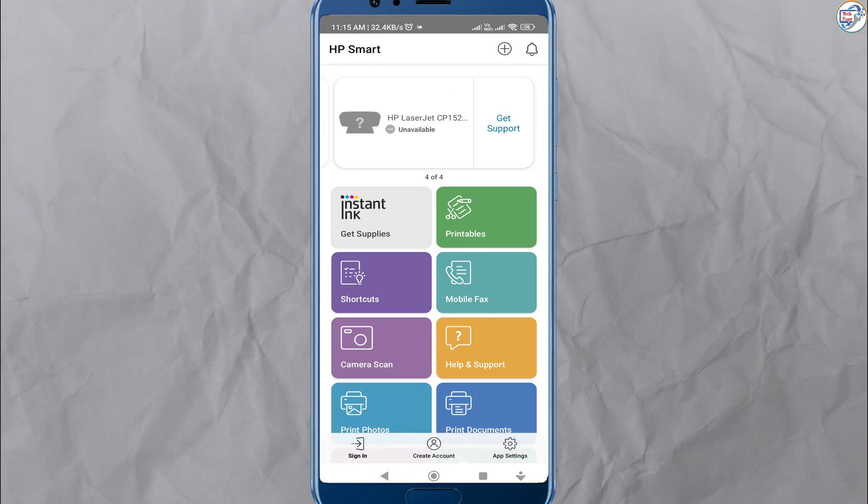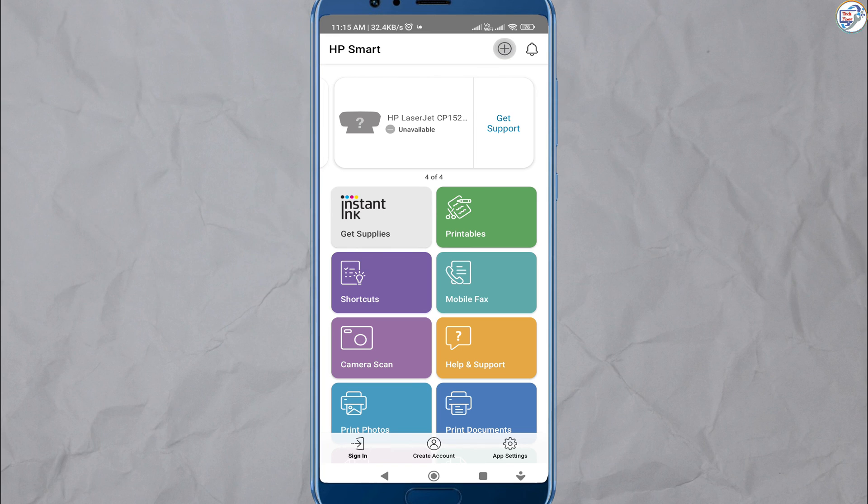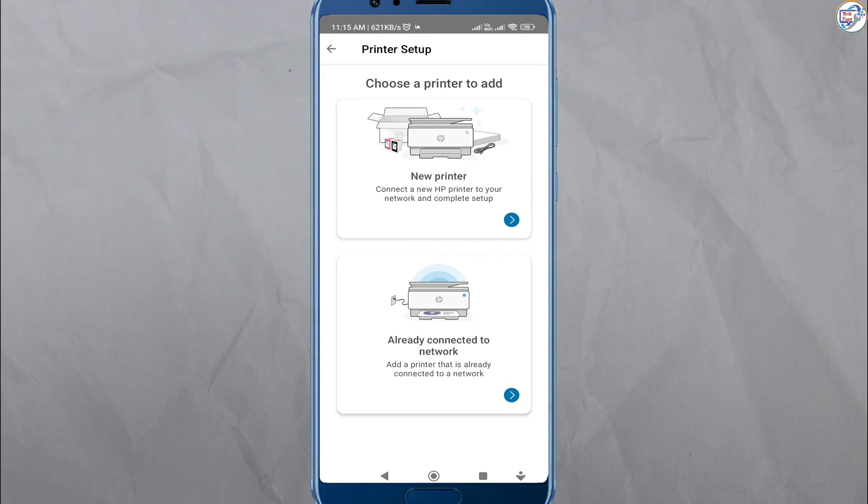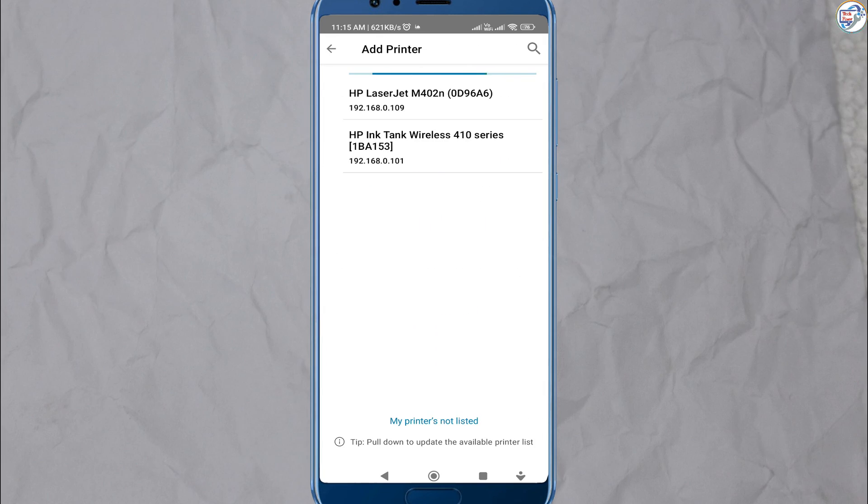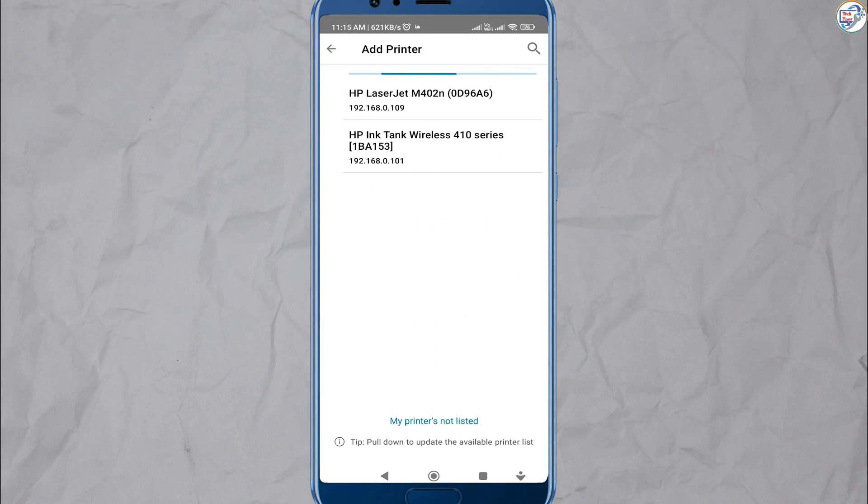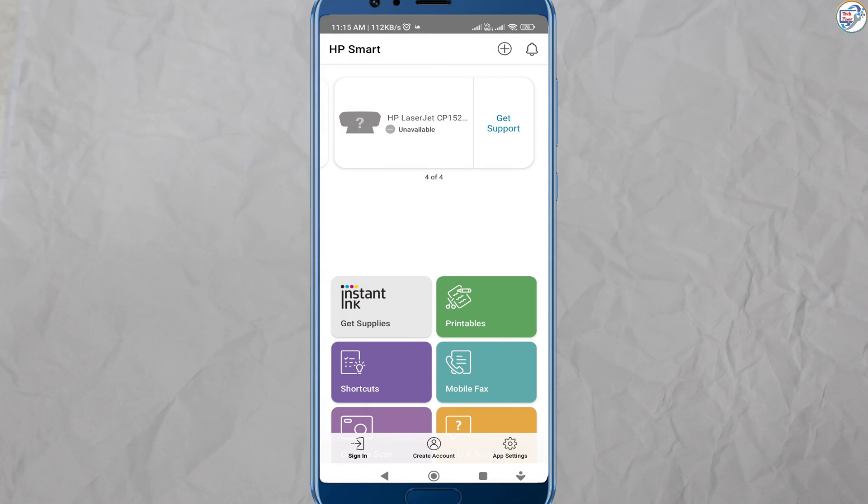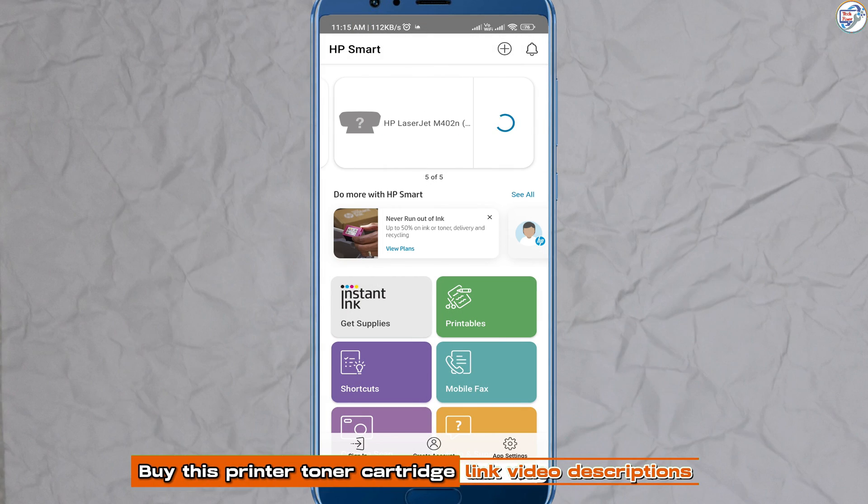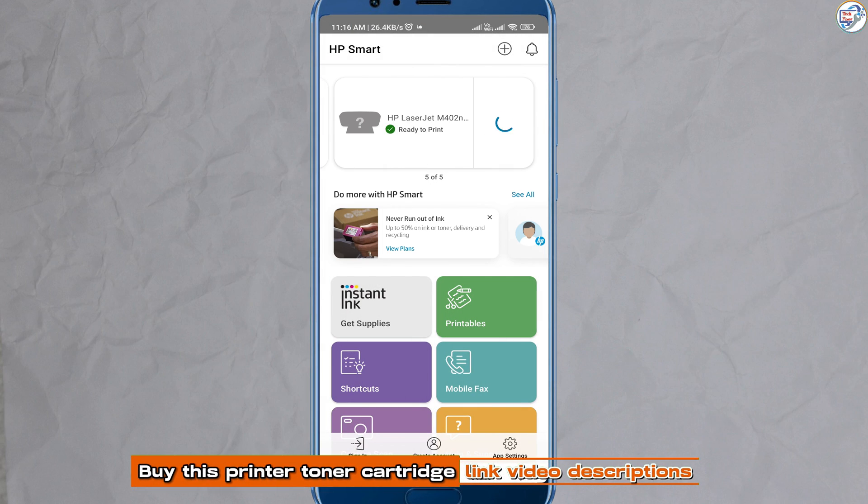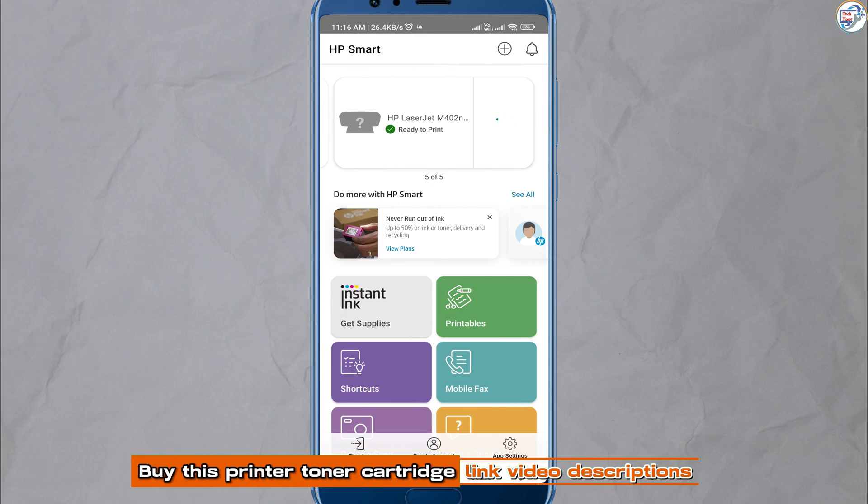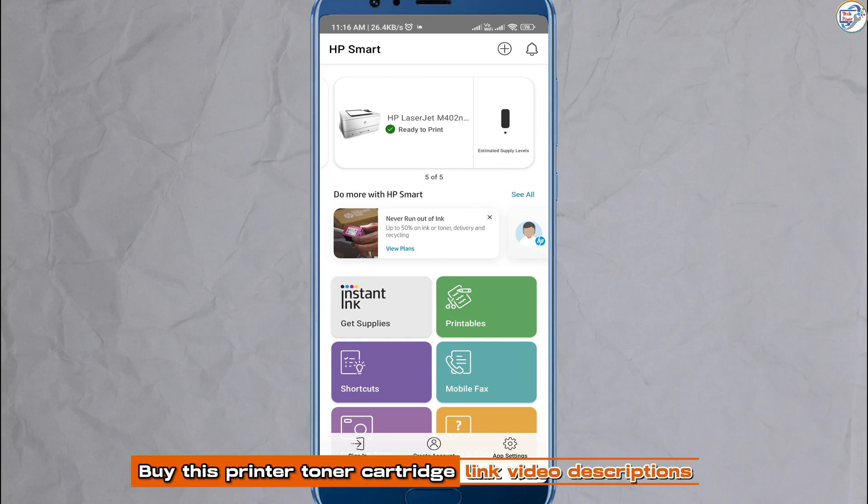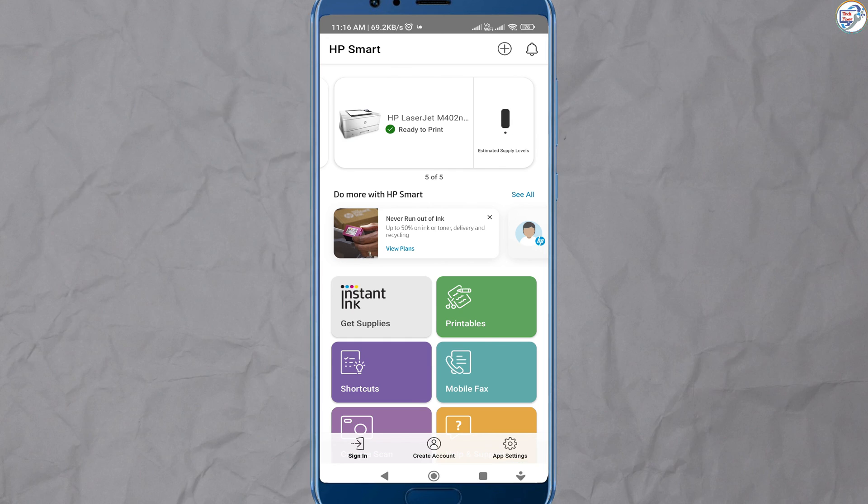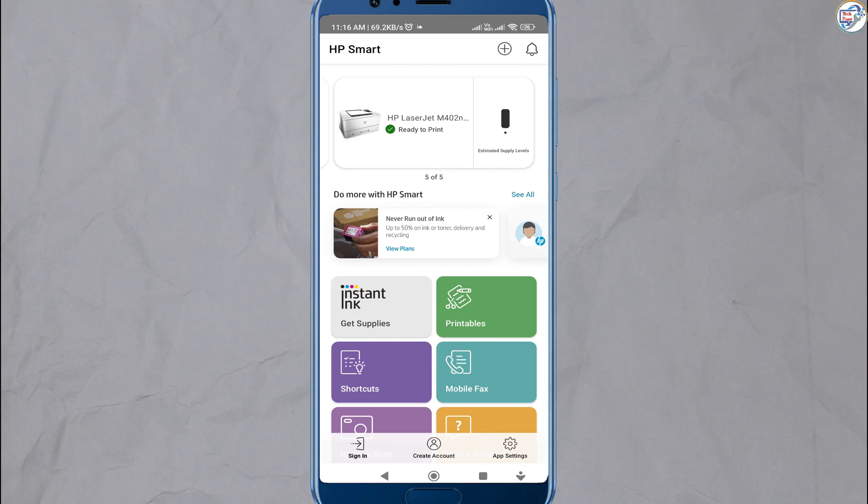Tap on the plus icon to add a new printer. The app will automatically search for available printers on the network. Select your HP LaserJet Pro M402N printer from the list of detected printers.